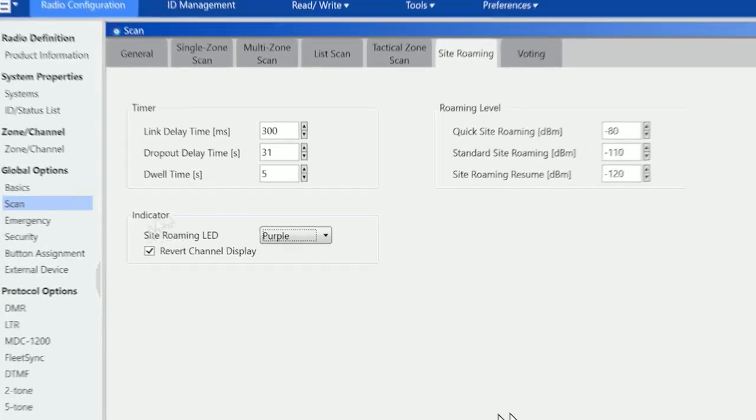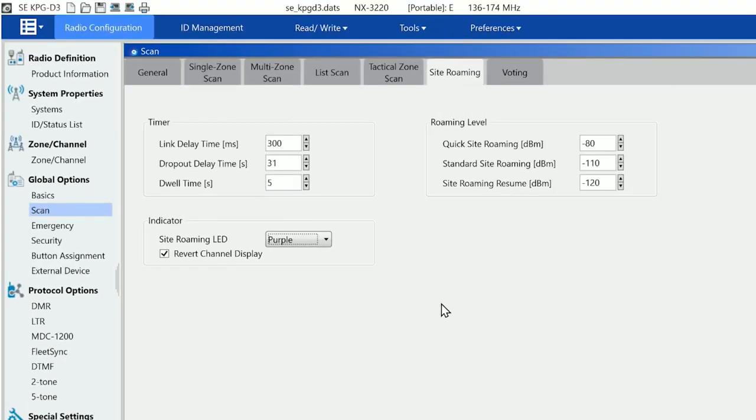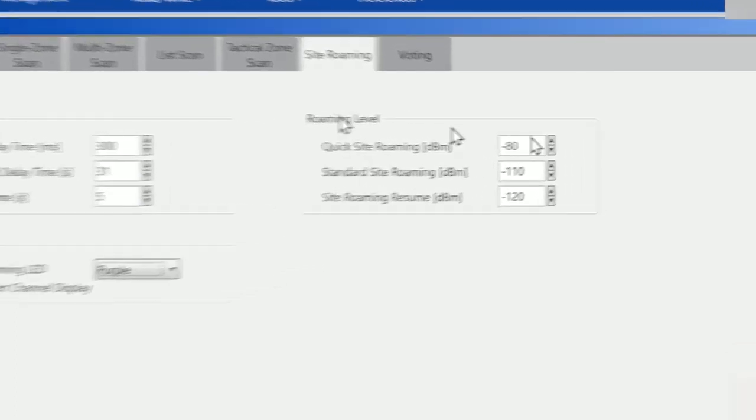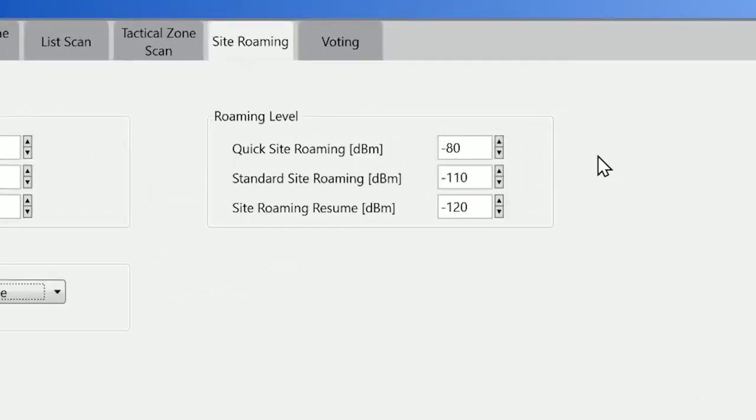There are a number of settings here for timers and roaming levels. Roaming levels are quite complicated to understand but quite simple in operation. Quick site roaming at minus 80 dBm means that when the system scans—so when the radio looks at the different repeaters—if it finds one that's incredibly strong, it doesn't continue looking to the other ones.